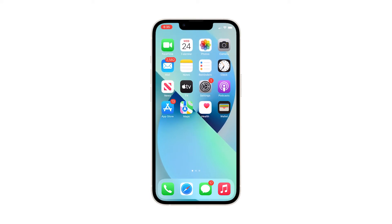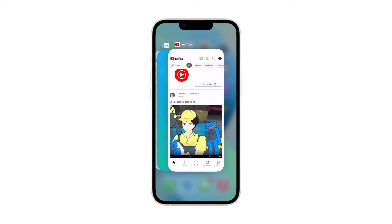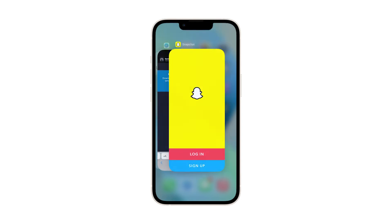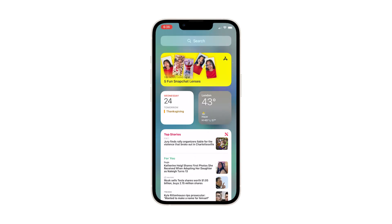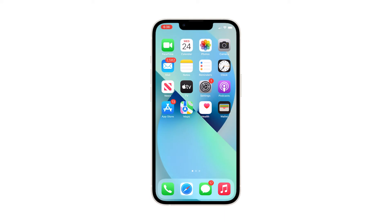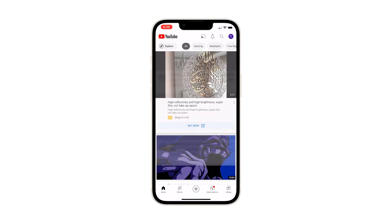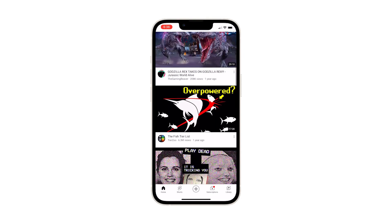Swipe up from the bottom of the screen and stop at the middle. This will show you the apps that are still running, including the YouTube app preview. Swipe up on each app preview to close them one after another. Once you've closed YouTube, reopen it and try to play YouTube videos to see if it still crashes. If it still does, then move on to the next solution.